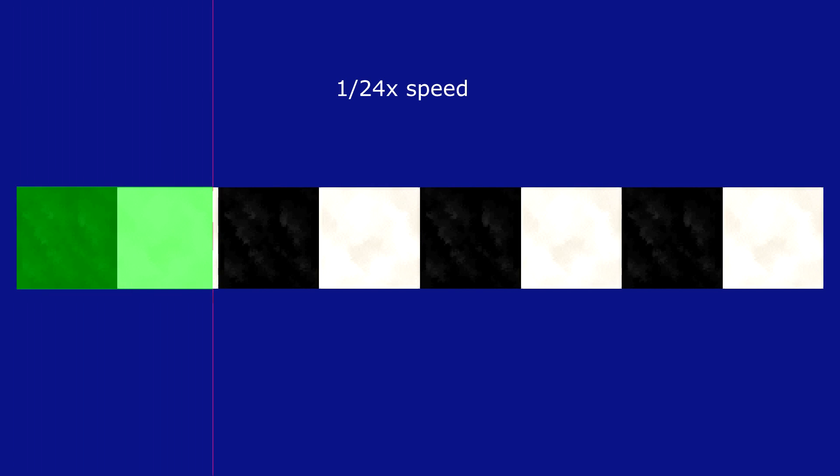Imagine each one of these blocks is a tick. This is how fast 8 ticks would go by. That was a little too fast. Let's slow it down. Much better.